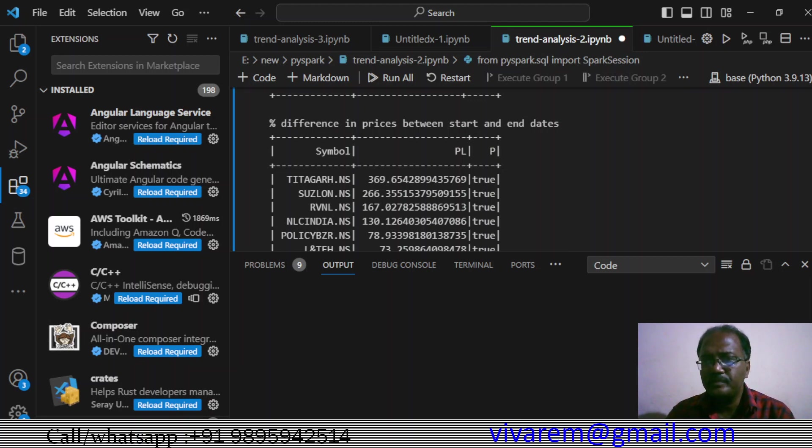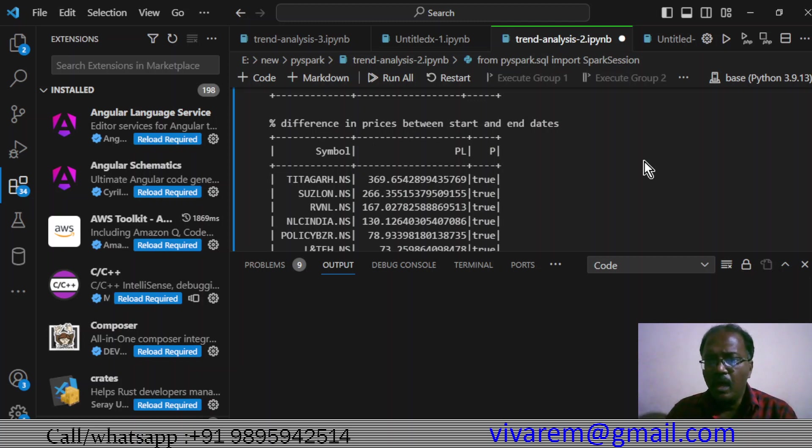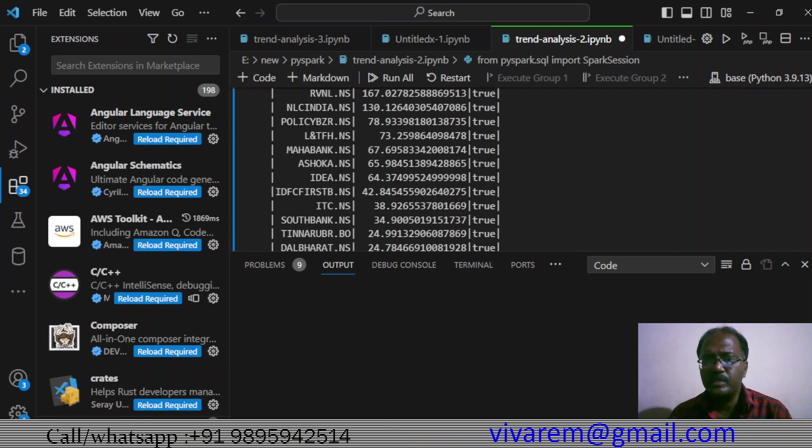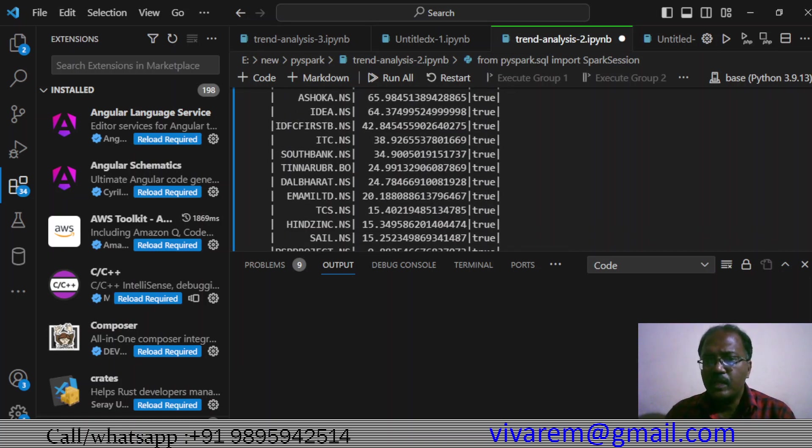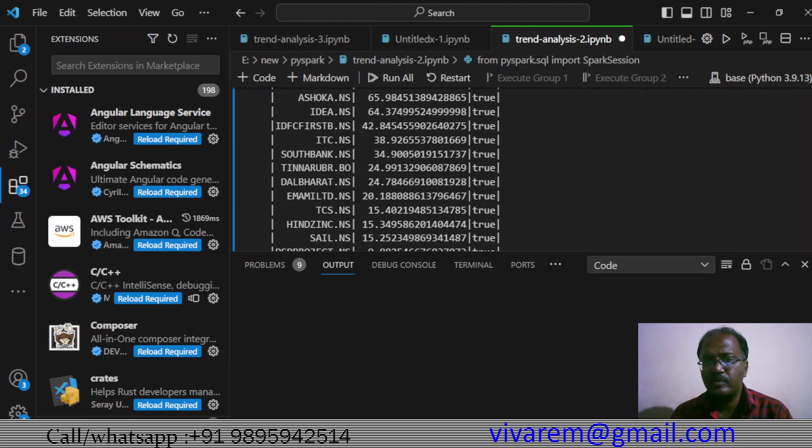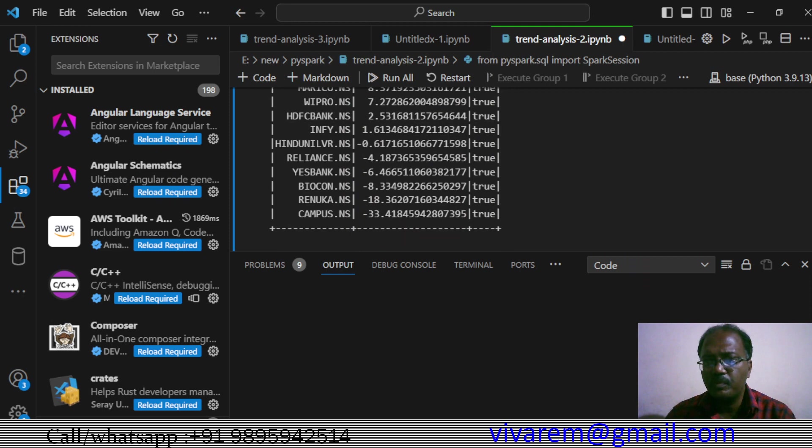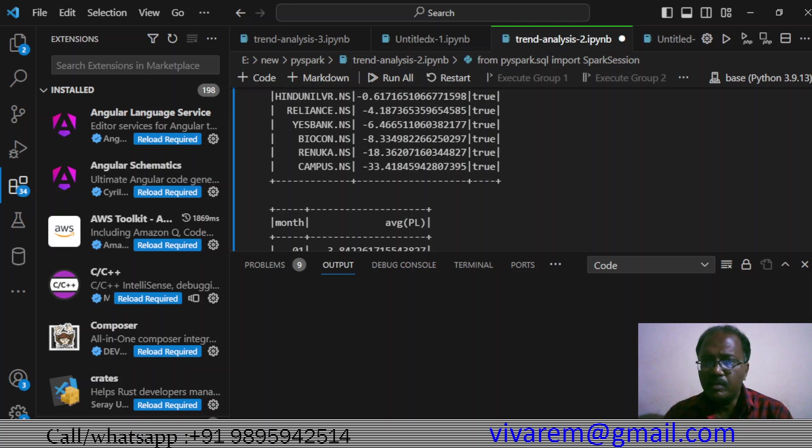If we invested on 2nd of January and offloaded on 11th of December: Titagarh Wagons 269%, Suslone 266%, RVNL 167%, NLC India 130%, Polycab 78%, L&T FH 73%, Maharashtra Bank 67%, Ashoka 65%, Idea 64%, IDFC First Bank 46%, ITC 48%, South Indian Bank 34%, Tina Rubber 34%, Imami 20%, Infosys 15%, Hindustan Zinc 15%, Ashoka 15%, Marico 8%, HDFC Bank 2%. Biocon minus 4%, Yes Bank minus 6%, Biocon minus 8%, Tata Motors minus 18%, Rambus minus 33%.